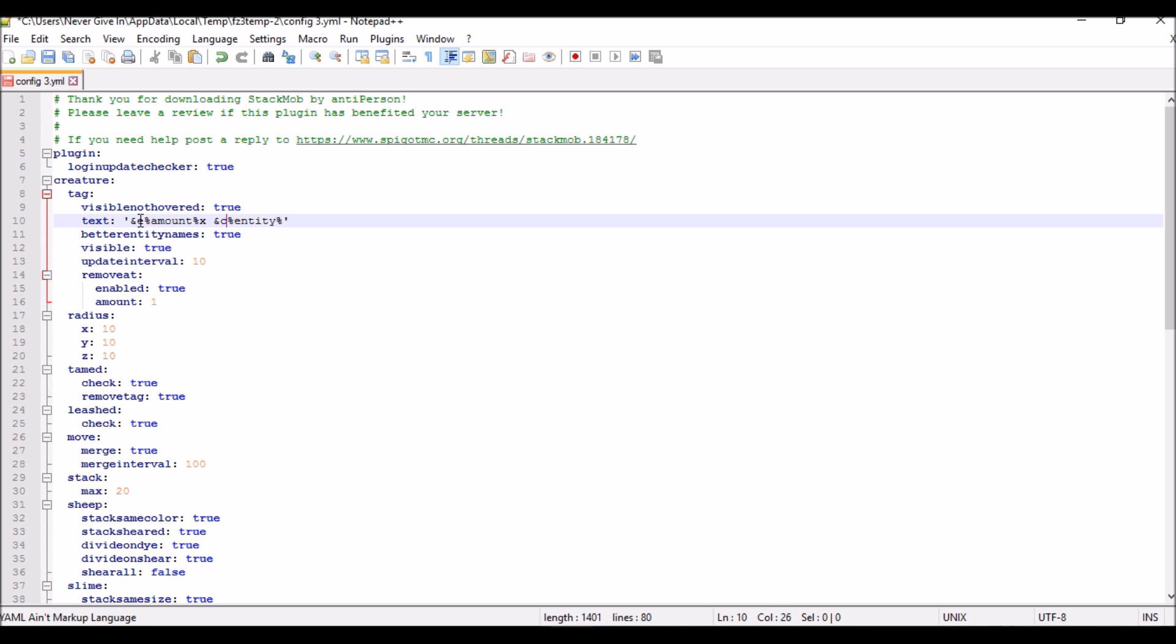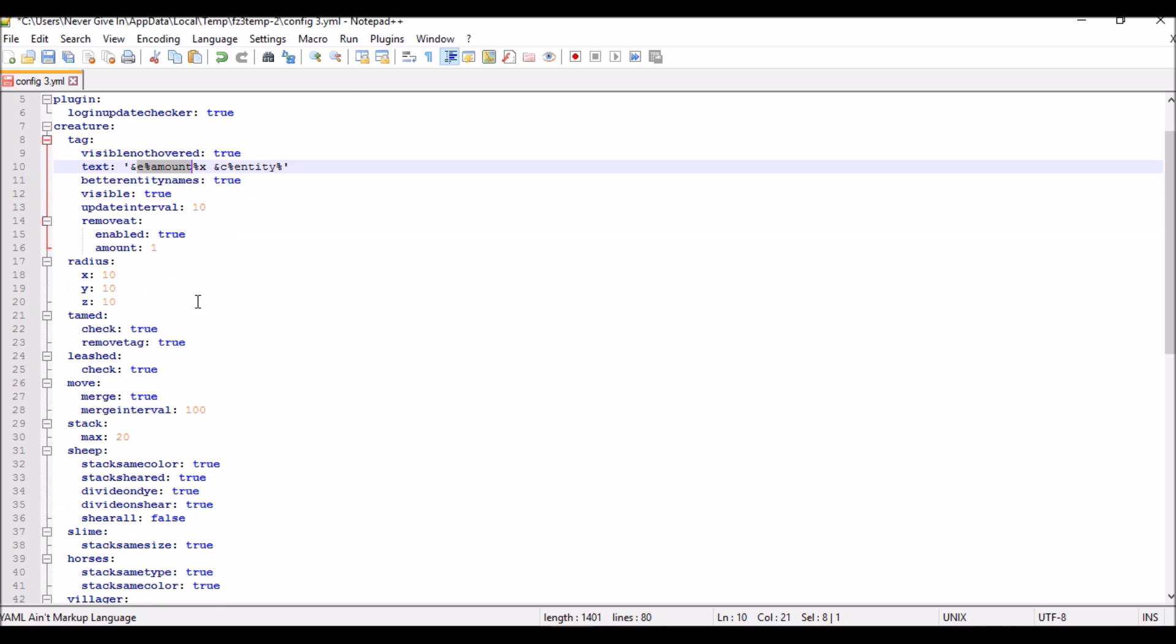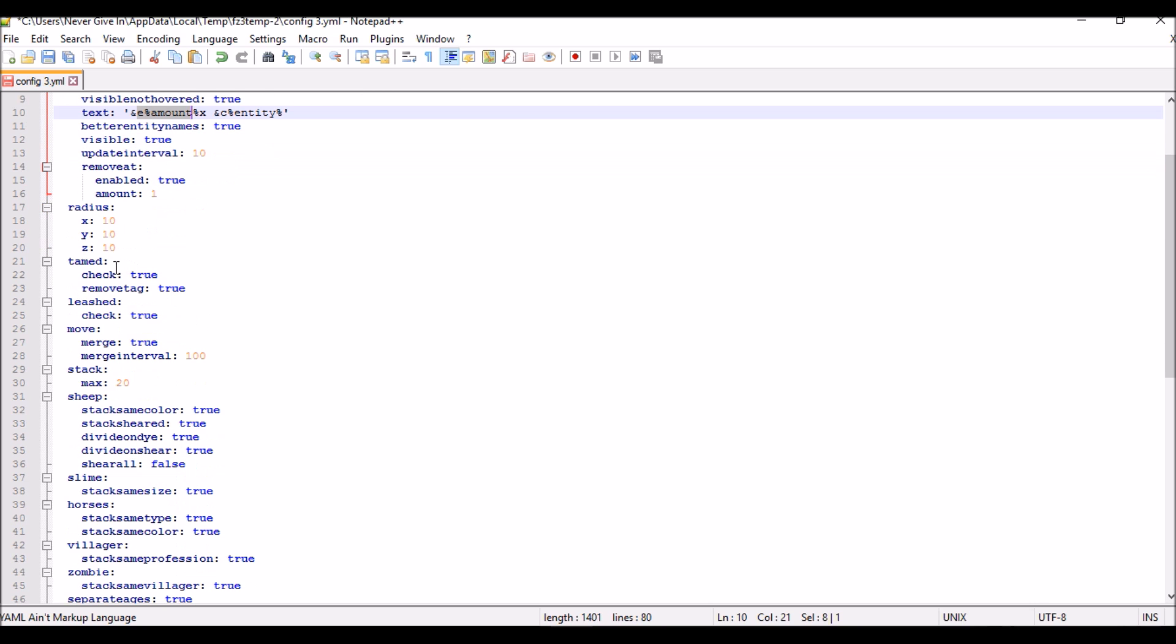So it will be like five in yellow and then it will say like five times sheep. Next, if you want tamed mobs to be stacked or bleached to be stacked, make sure to check if it's true.